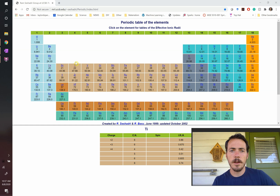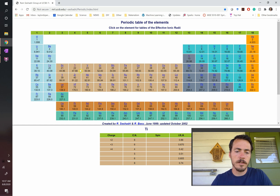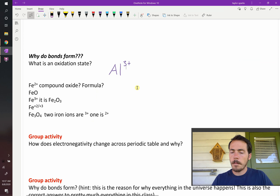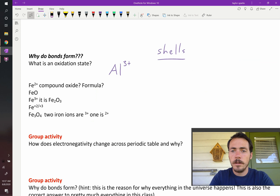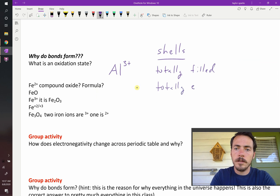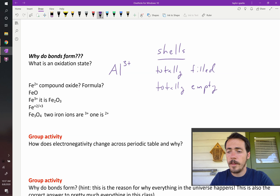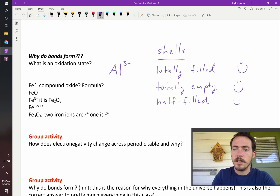Why are two and three also okay for titanium? Remember, these are all different orbitals — s orbitals, d orbitals, and p orbitals. The rules for electrons to be happy: they either want to be totally filled, totally empty, or they like to be half-filled. Totally filled and totally empty make them really happy; half-filled is kind of happy.